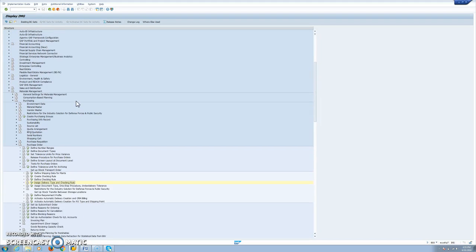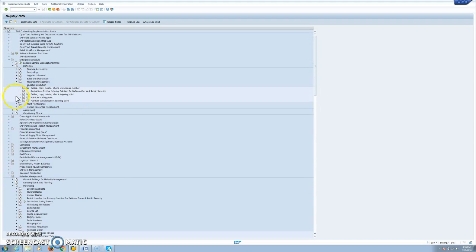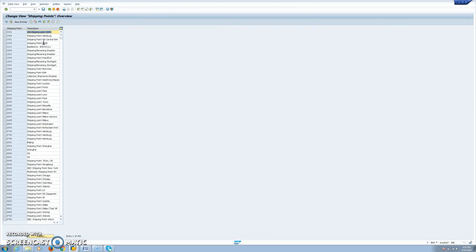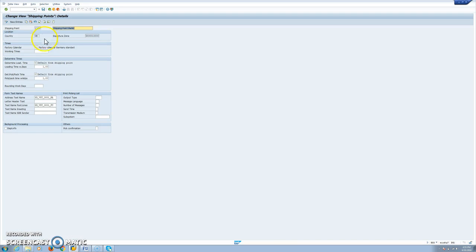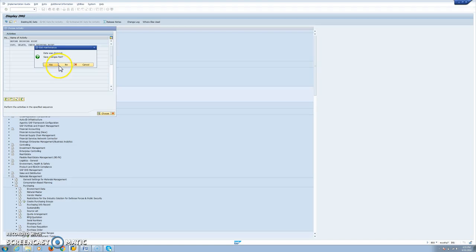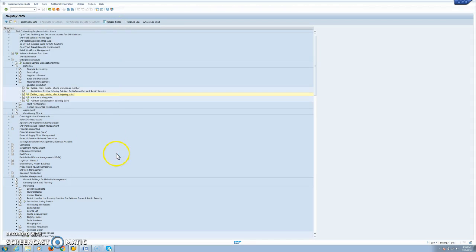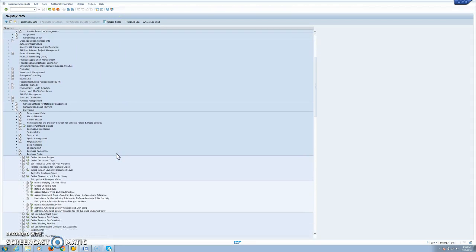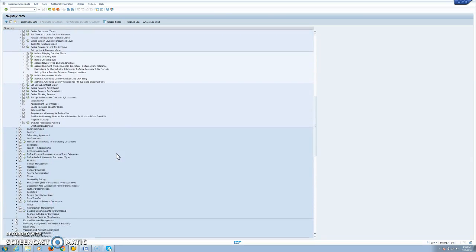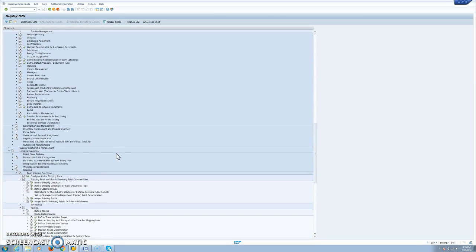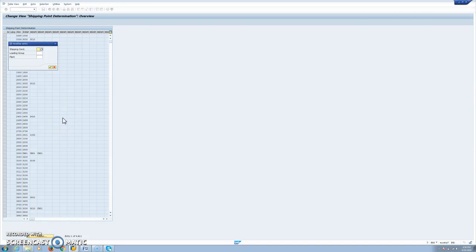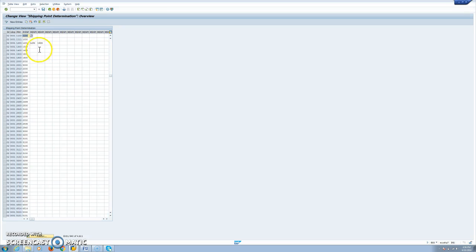So if we check our shipping point definition, we are using shipping point 1100. And we will see that we have one day of loading time, one day of pick pack time. And then we will also need to maintain the shipping point determination. This is determined by shipping condition and loading group and supplying plant. So this is how 1100 shipping point is determined.